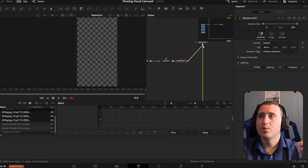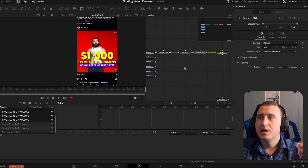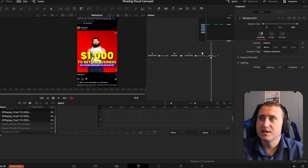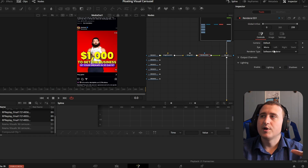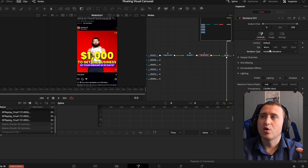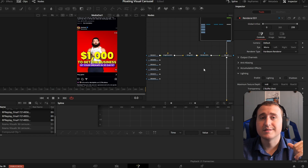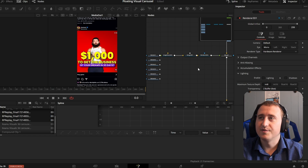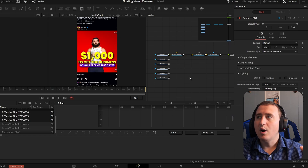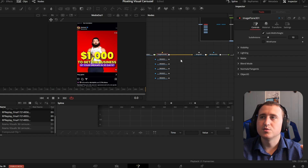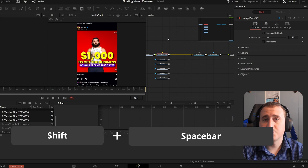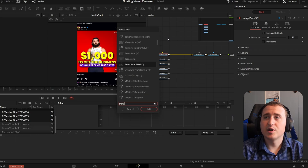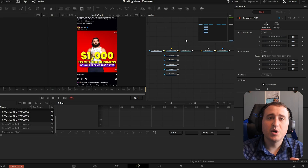Connect your renderer to the background and you're all set — linked up with your footage. Go into your renderer, select the renderer type, and make it hardware. This just prevents your computer from struggling while we work on this. Now click on the image plane 3D and hit Shift+Space Bar to grab a transform 3D node.